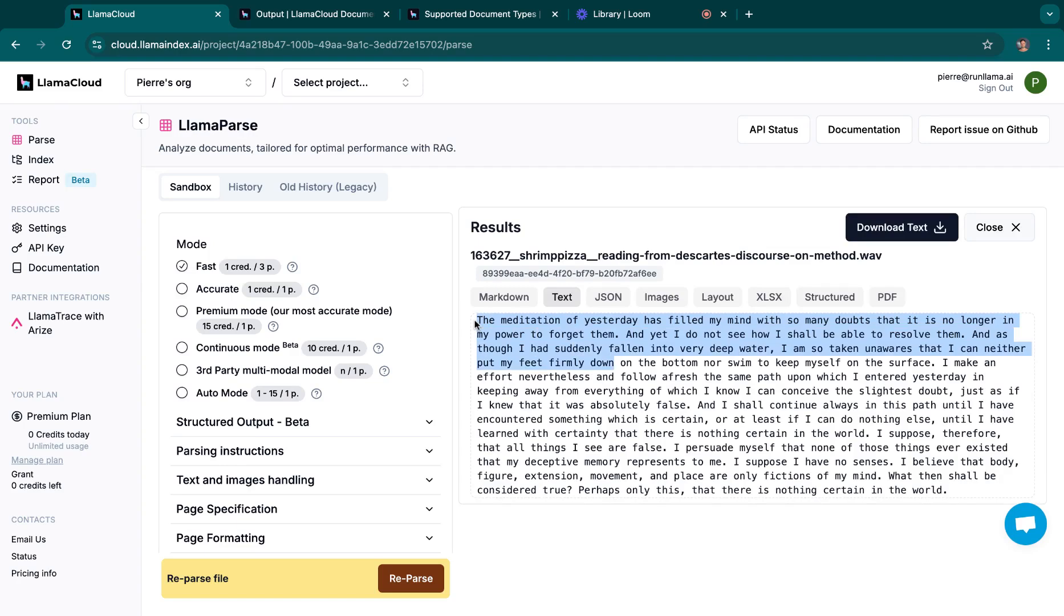Here it is. My audio file has been transcribed and I get the text out of the audio file.